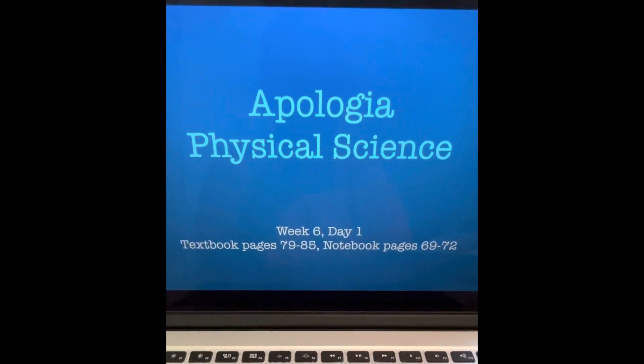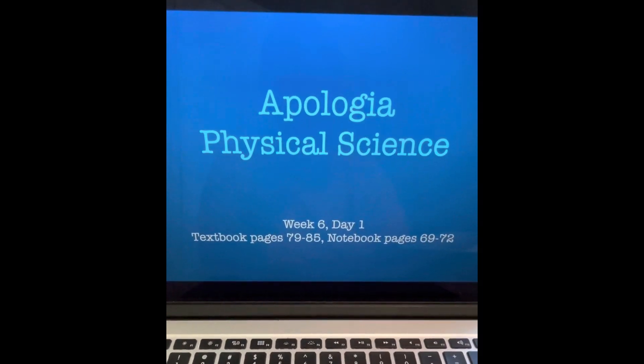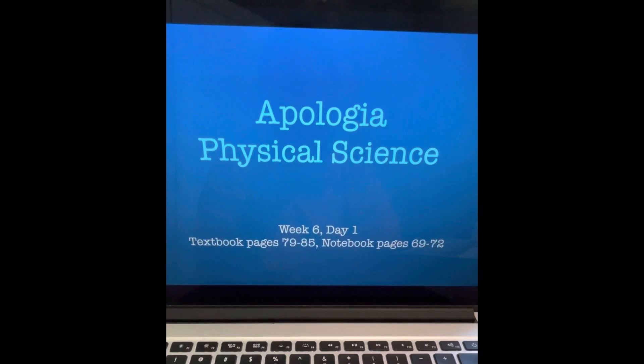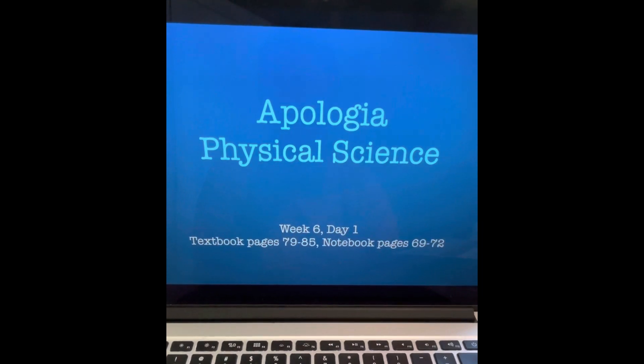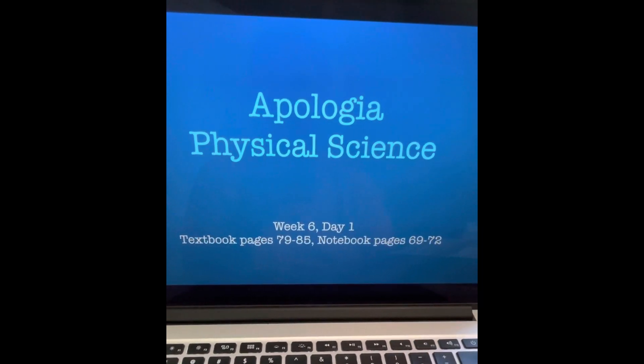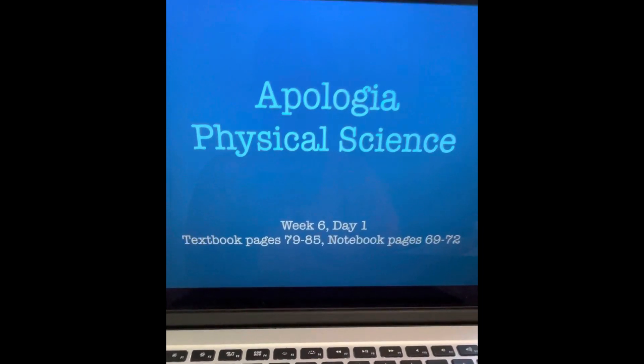Welcome back. 8th grade Physical Science, Week 6, Day 1. Textbook pages 79 to 85, notebook pages 69 through 72.